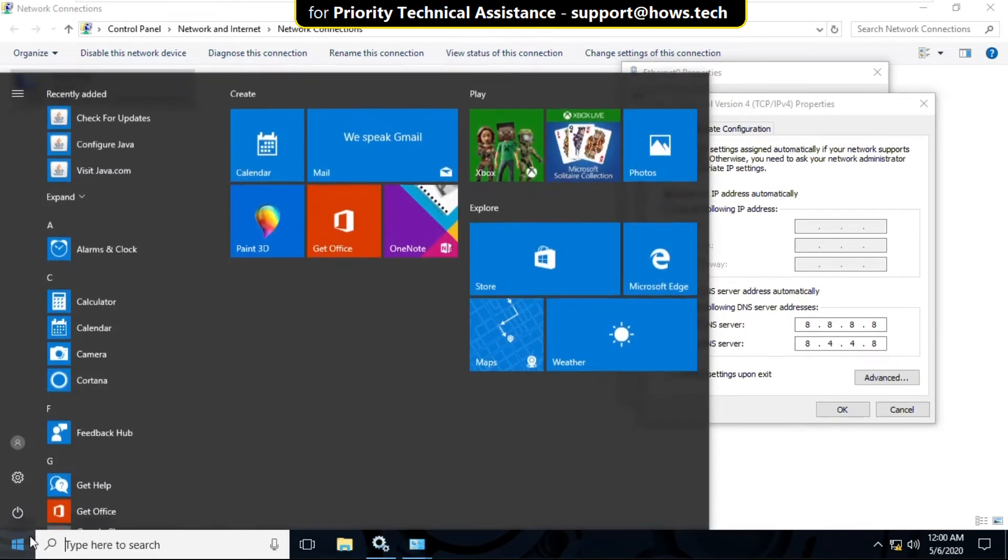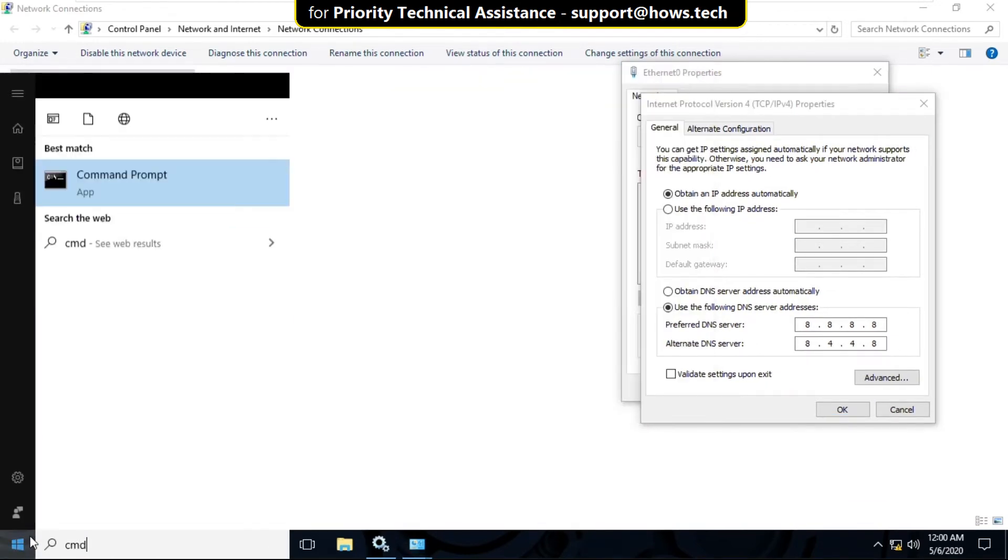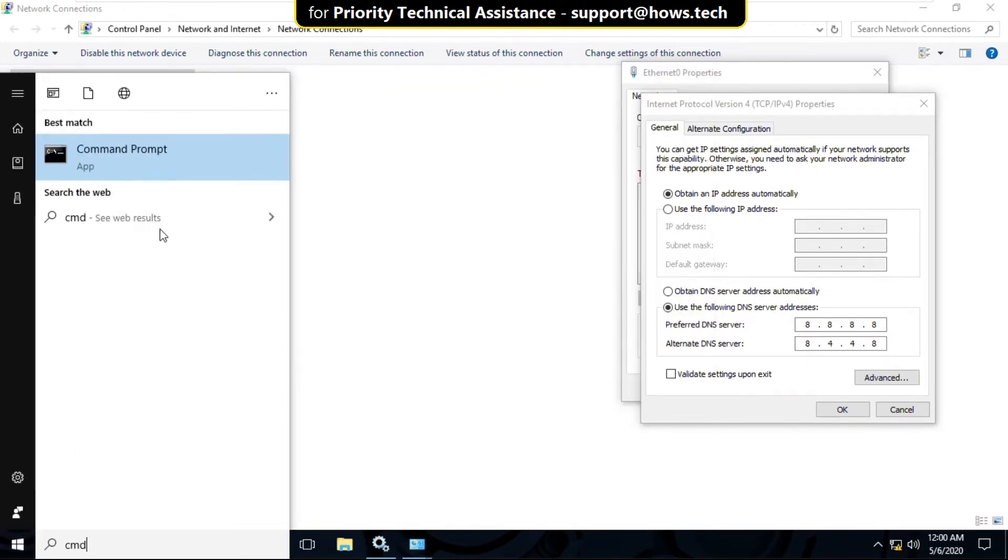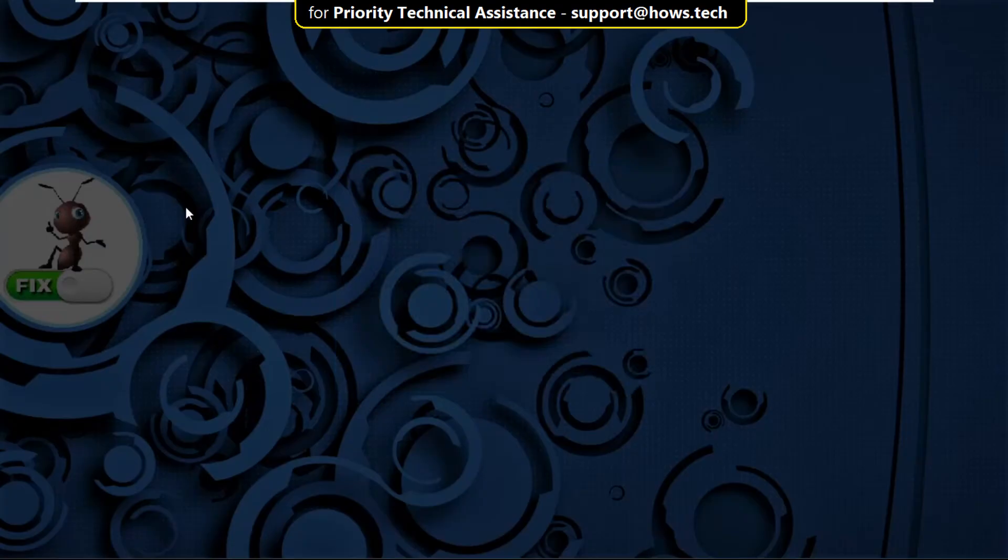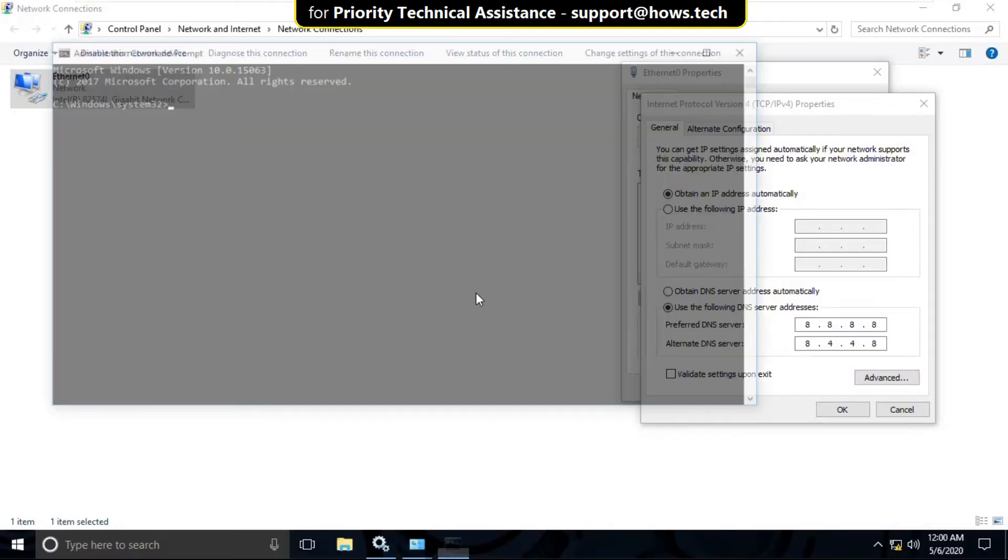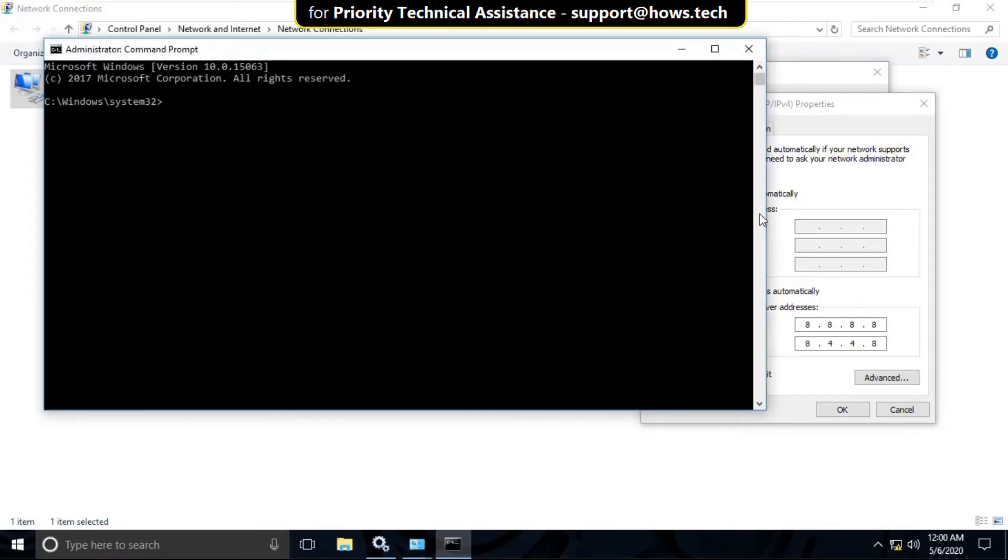Now go to search bar and type CMD. Right-click here and select Run as Administrator.